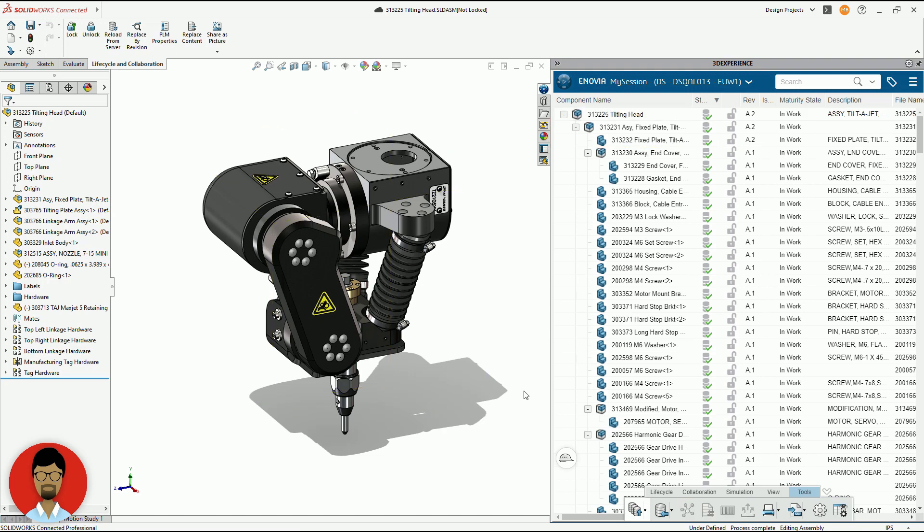That concludes this short video on the simple but powerful data exchange tool available with 3DEXPERIENCE.